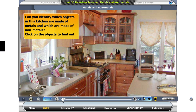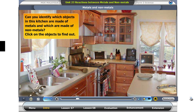Take a look around this kitchen. What do you see? You can see the stove, sink, plates, towels and more. What are these things made of? Most things you see are made of metals and non-metals. Click on the objects to find out which are metals and which are non-metals.